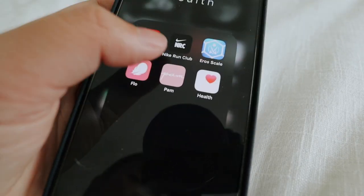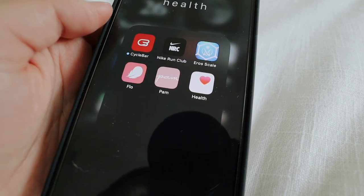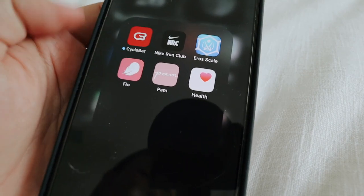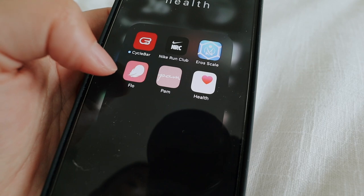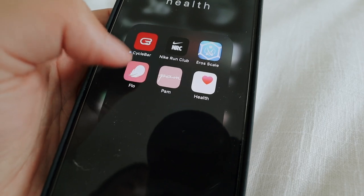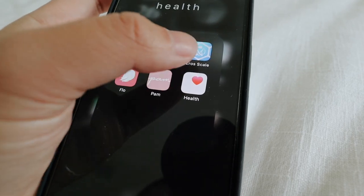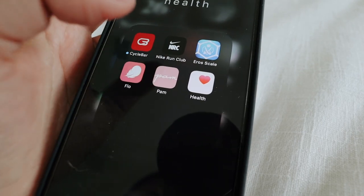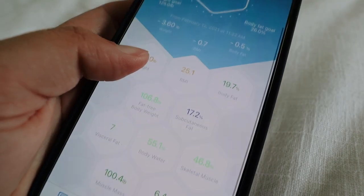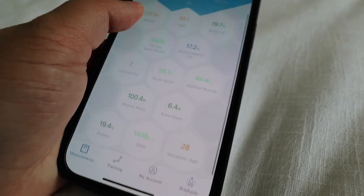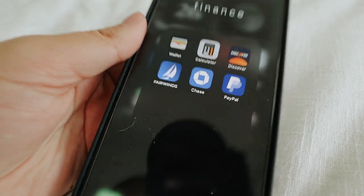And then we have Health. I never use the Nike Run Club — I can probably delete that but I just have it. And then I have CycleBar, Flow to track my period, Pam, Health, and Aeroscale. This app is so cool because you can see all of these stats.